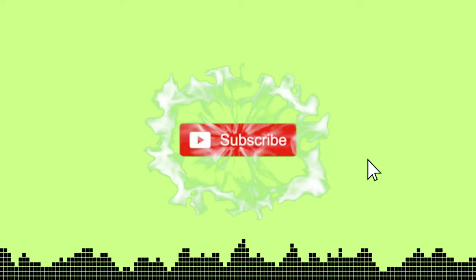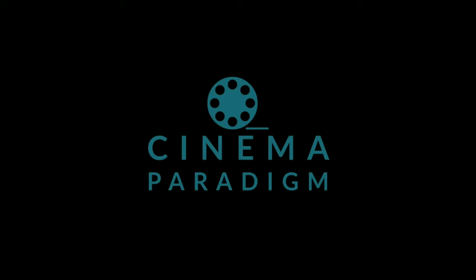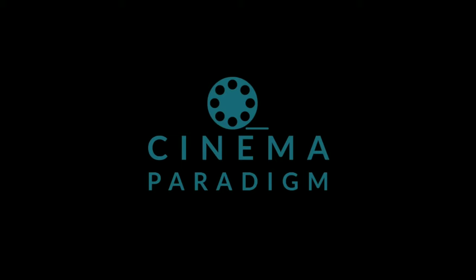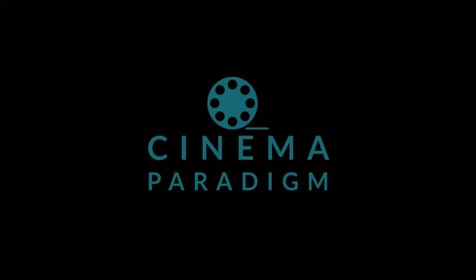Thanks for watching and please do subscribe to our channel and your support is much needed. This is Cinema Paradigm, a rational and abstract space for cinema discussions. And I am Bharat signing off and will be coming back with another wonderful movie in my next video. Until then, see you, have a nice day.